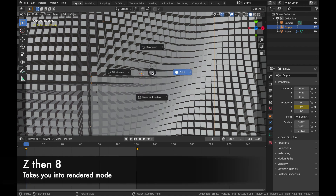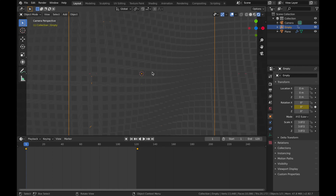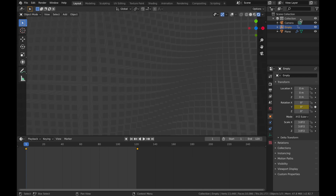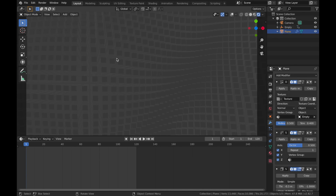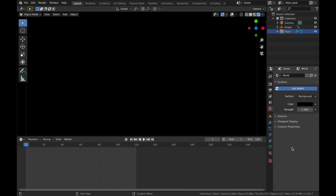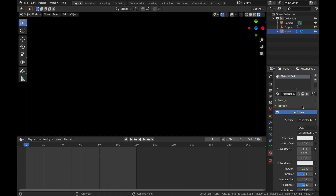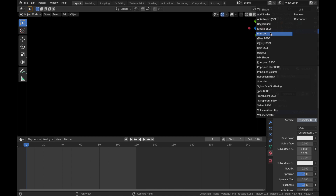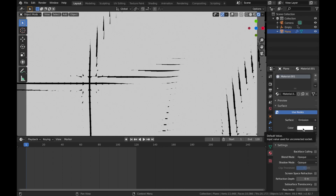Hit Z then 8 to go into rendered mode. Turn off overlays by clicking that button so you get an accurate representation of how the animation will look. Now change the world settings to black — click here and make it black. Your screen will go entirely black because there's no light in the scene. Click on your plane, go to Material settings, add a new material, and change the surface shader to an Emission shader.